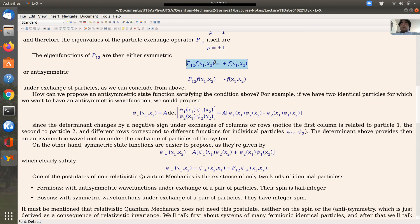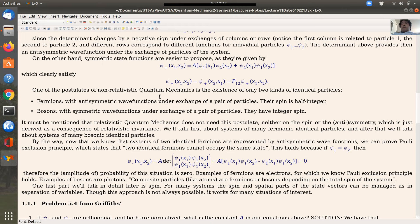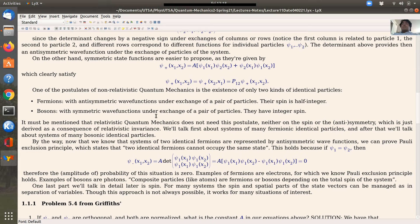At this point the discussion has been abstract, but here is where the physics comes in and motivates the mathematics we have studied. One of the postulates of non-relativistic quantum mechanics is that there exist only two kinds of identical particles: fermions, which have anti-symmetric wave functions under exchange of a pair of particles and have half-integer spin, and bosons, which have symmetric wave functions under exchange of a pair of particles and have integer spin.